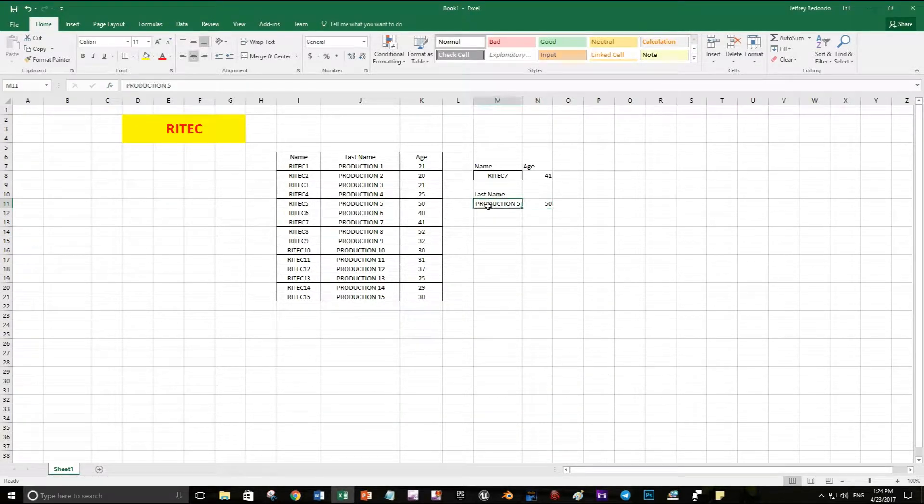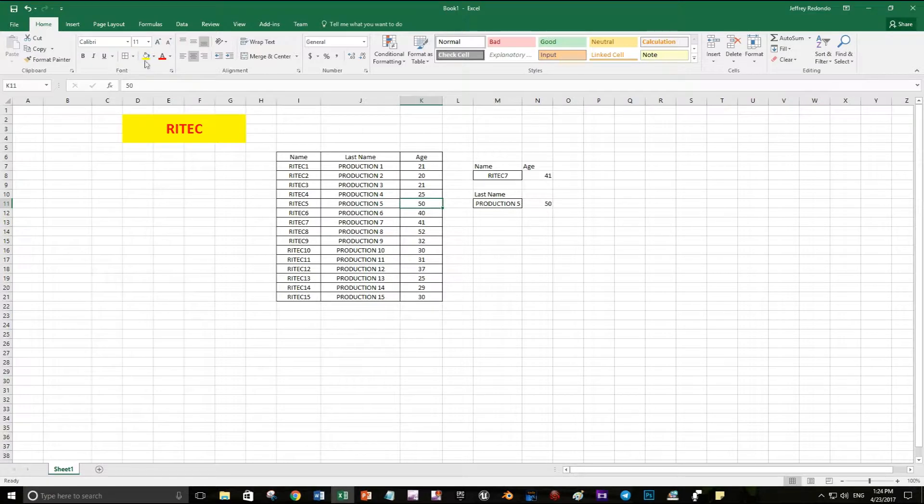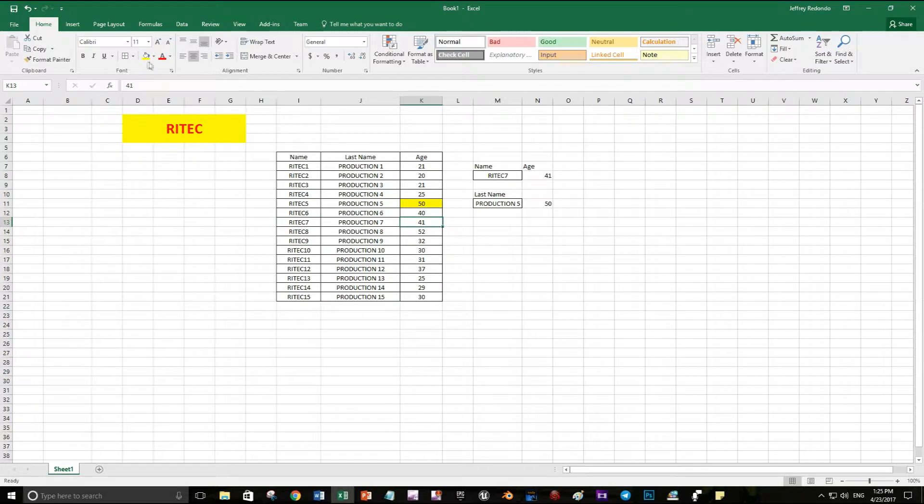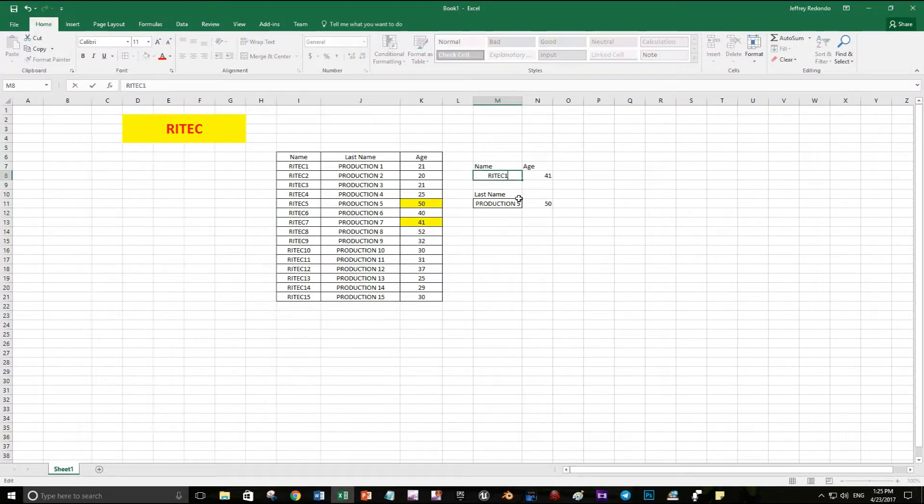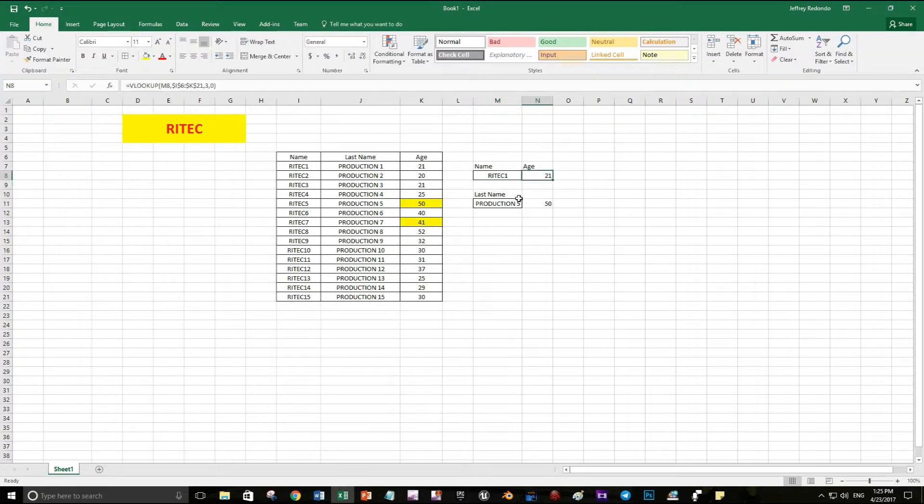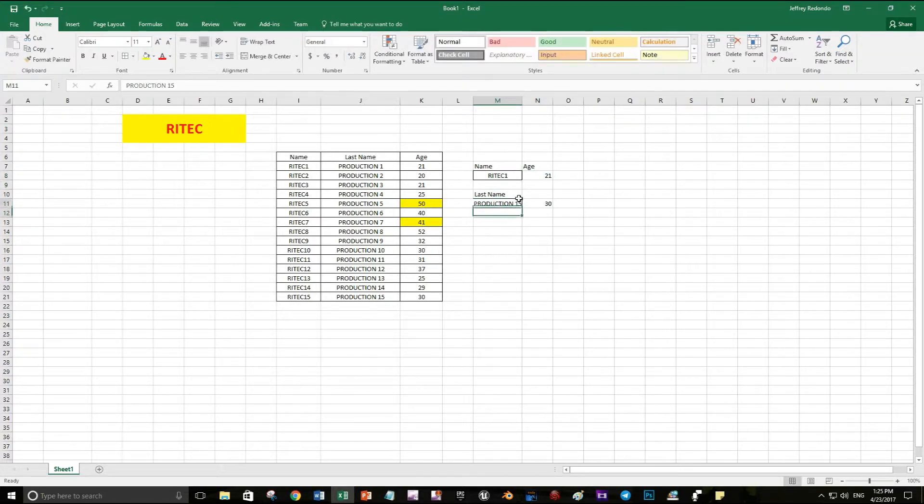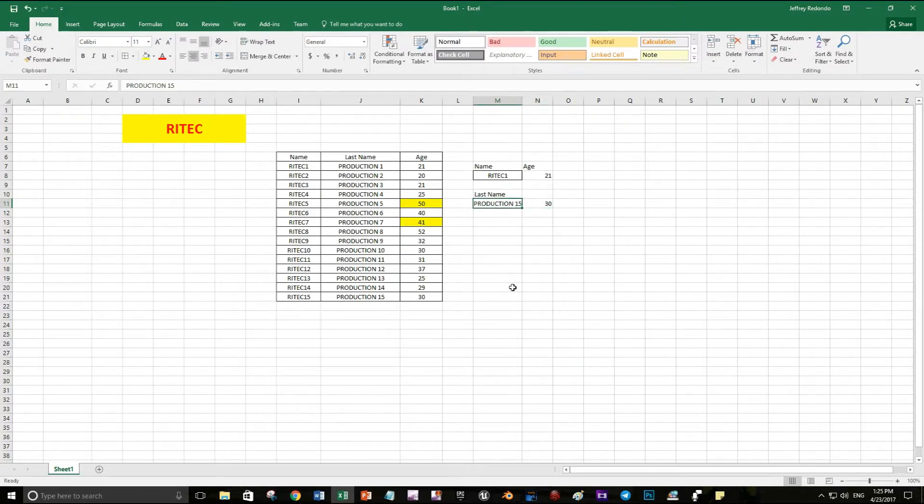Production 5 is 50 and rated 7 is 41. Let's change this to rated 1, so rated 1 is 21 and production 15 is 30. You can see this is working. I hope this video is helpful for you and you like it. Please share it.